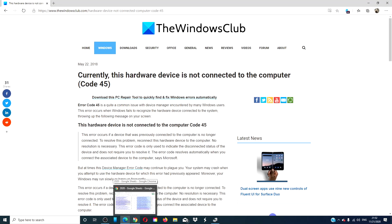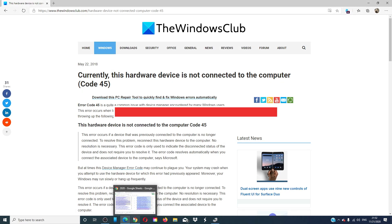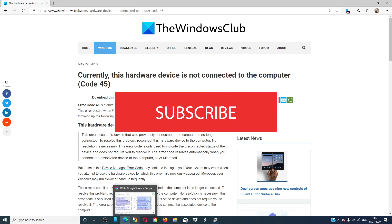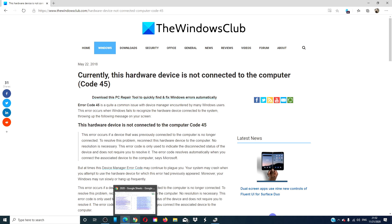For more articles that will maximize your Windows experience, go to our website thewindowsclub.com. Give this video a thumbs up and don't forget to subscribe to our channel where we are always uploading new content aimed at making you the master of your digital universe. Thanks for watching and have a great day.